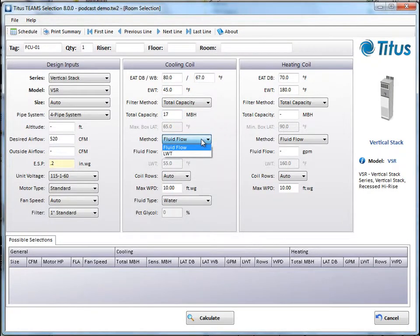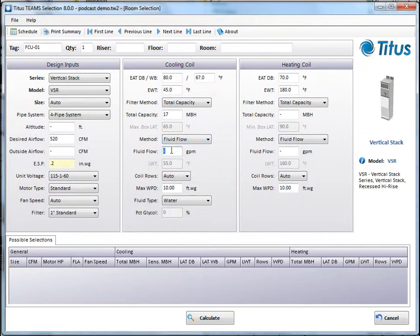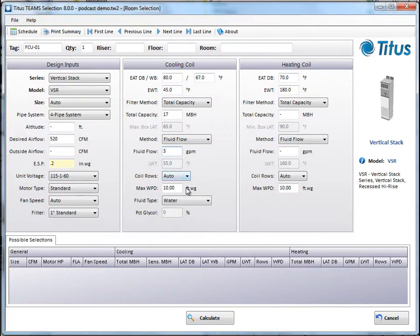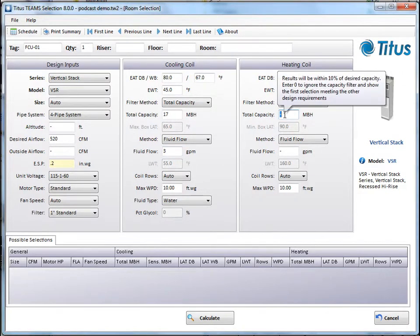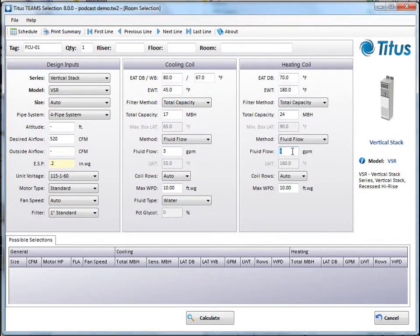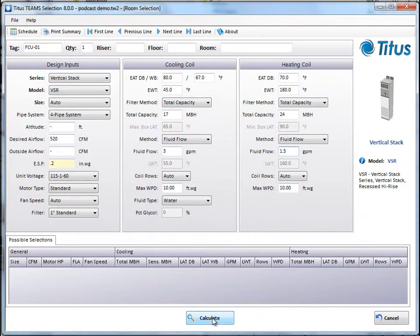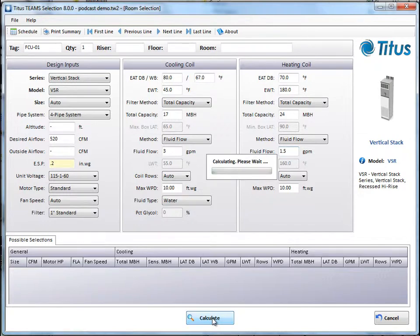So back to our selection. Next you need to tell it the fluid flow or the leaving water temperature. We'll put in 3 GPM. We'll leave the rest as it is. We'll let it select the number of rows for us, and we've told it that there's a max water pressure drop of 10 feet, and where fluid type is water. Now let's go over to heating. We'll do the same thing. Let's put in a capacity of 24 MBH, and we'll say 1.5 GPM. Once you put in your inputs, you just click calculate.